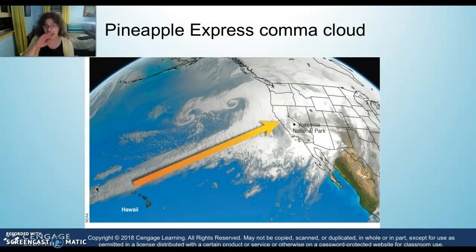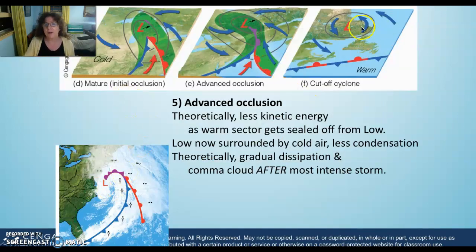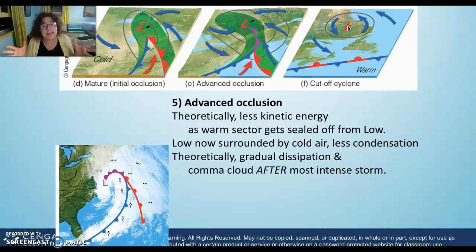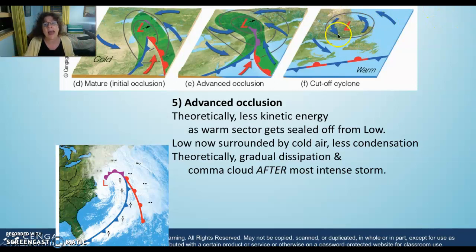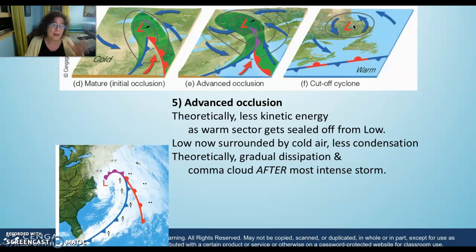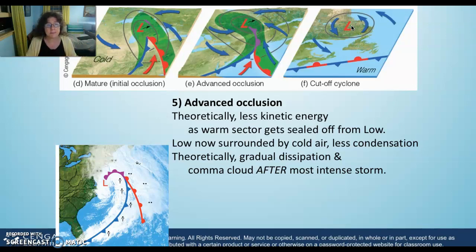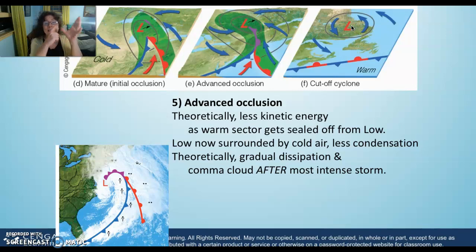Finally, the cutoff low is completely cut off from all warm air, and without that energy source, the storm dissipates. You no longer see the comma cloud, and you know the storm has been pushed away from the warm air that fuels it. The six steps of cyclogenesis are: the stationary front, the frontal wave, the open wave, the initial occlusion, the advanced occlusion, and the cutoff low. Know your six steps.